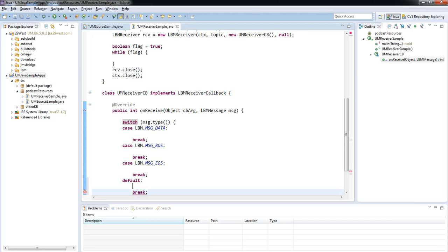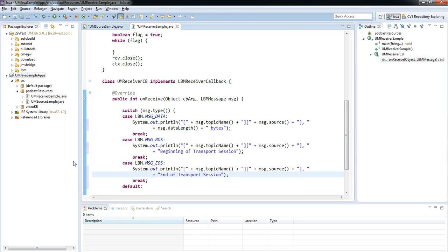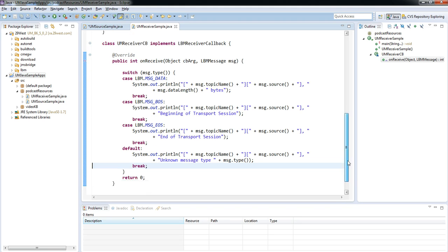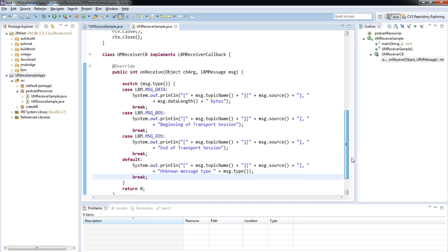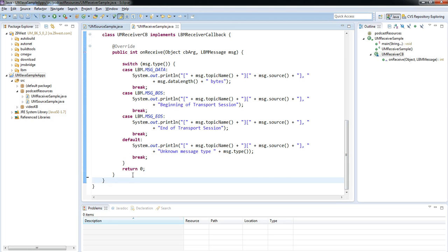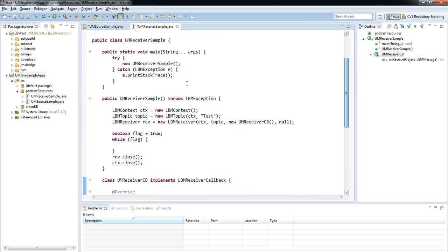I'm just going to go ahead and implement some very simple messages for each of these. When I receive some message data, I'm going to print out the topic name, the source, and the length of the message itself. For the BOS and EOS, I'm just going to print out again the topic name and the source, and just beginning of transport session or end of transport session, so I can see exactly what's happening. And I'll just look at the default and print out the message type to see what it is that we're not processing correctly. So that's my callback here, my receiver callback. It's all very straightforward. And here's my actual receiver sample code. Very simple. Nothing difficult here.